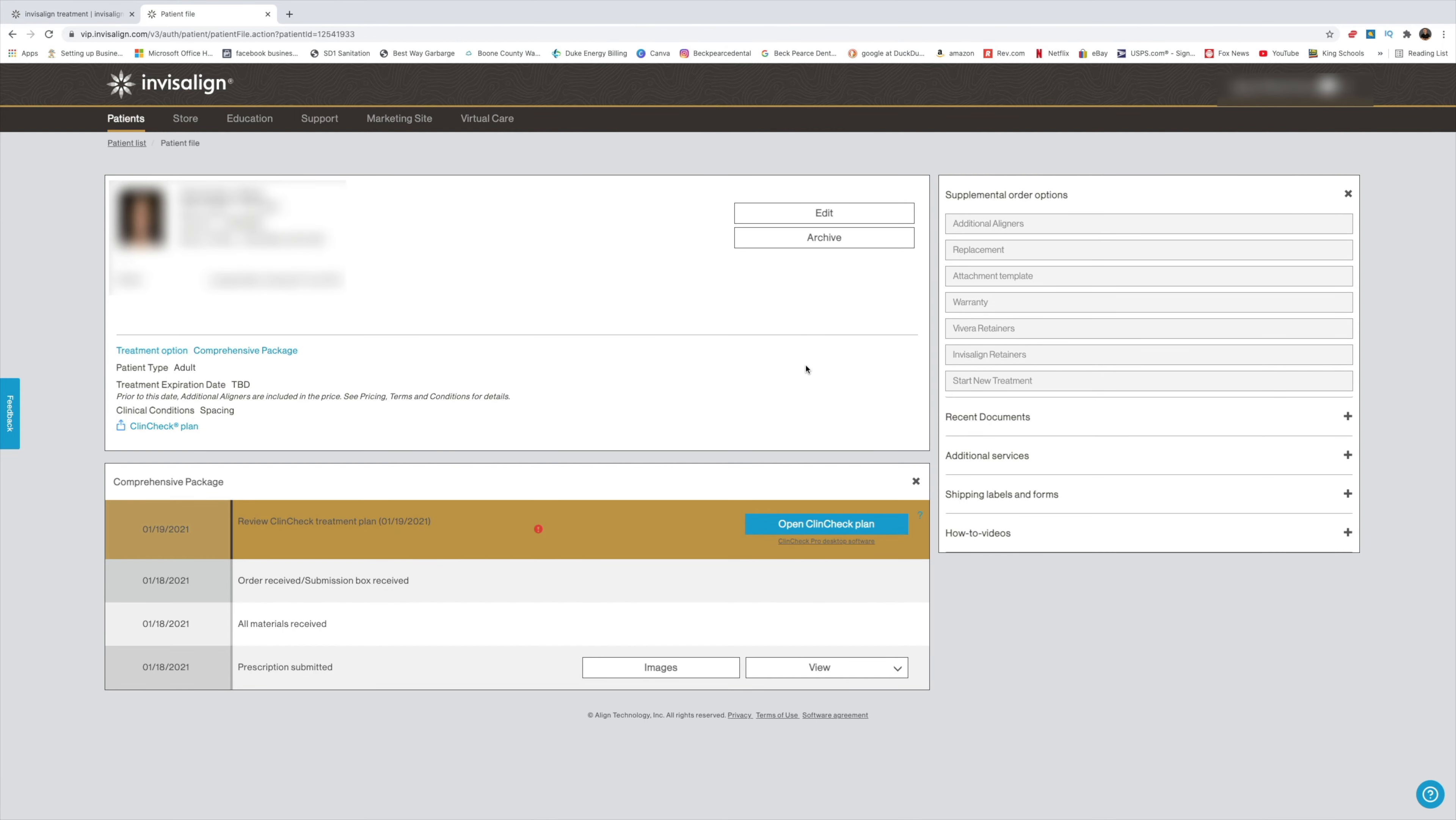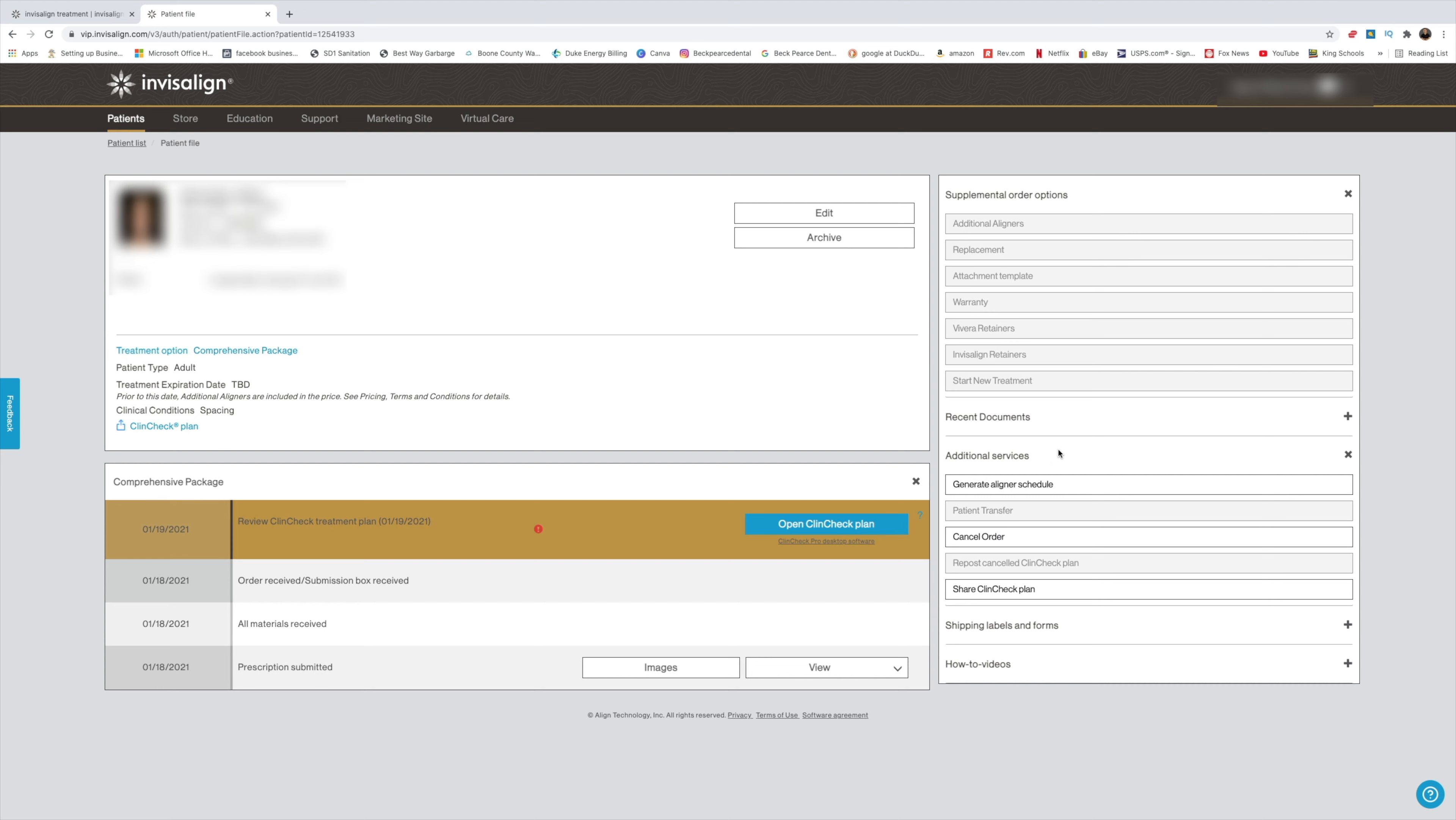Over to the right, it's going to say additional services. You want to click on that, and you can see it says patient transfer.